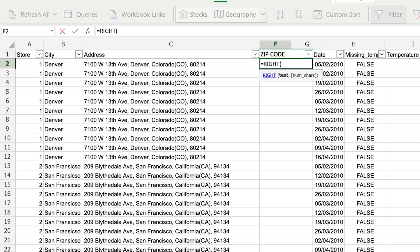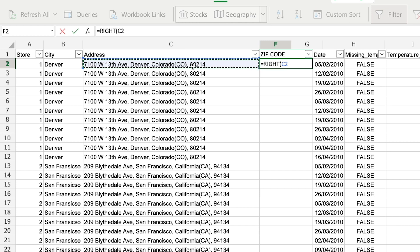The right function takes two parameters, the text that you're going to search through, and then the number of characters that you want to extract from that text. So in my case, I'm going to look at the address cell. That's the text I'm looking at. And the number of characters I want to extract is the number of characters in the zip code, which is five.